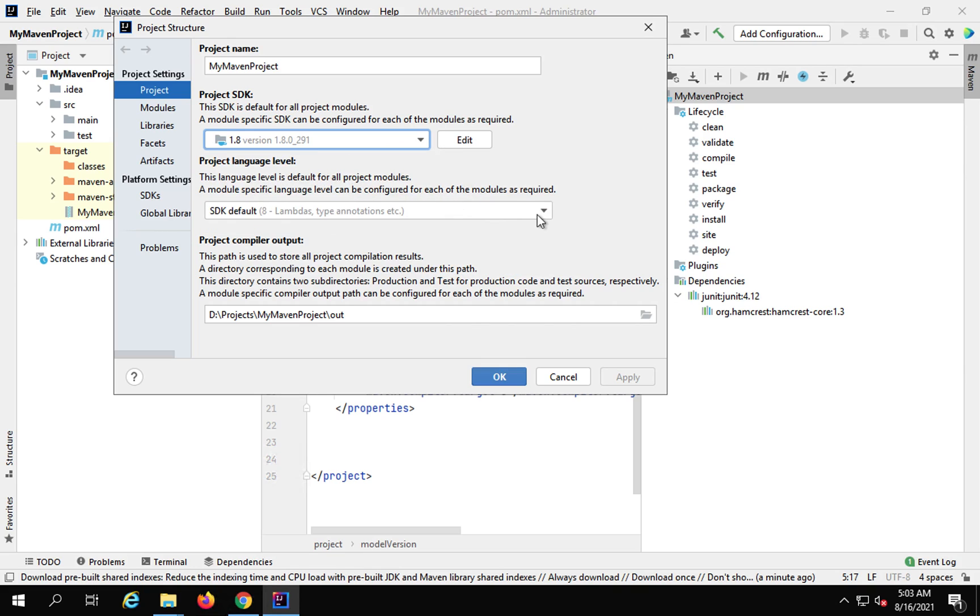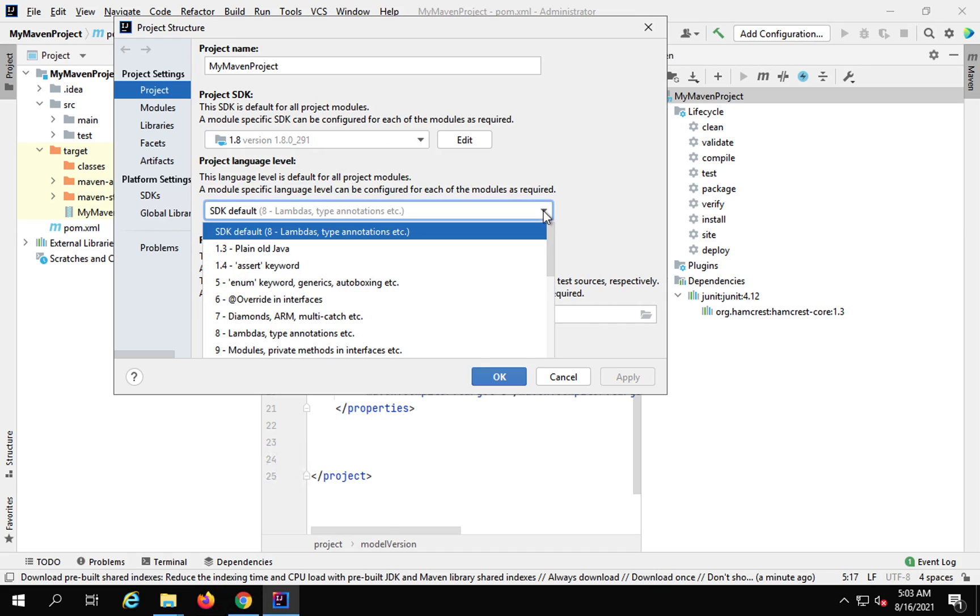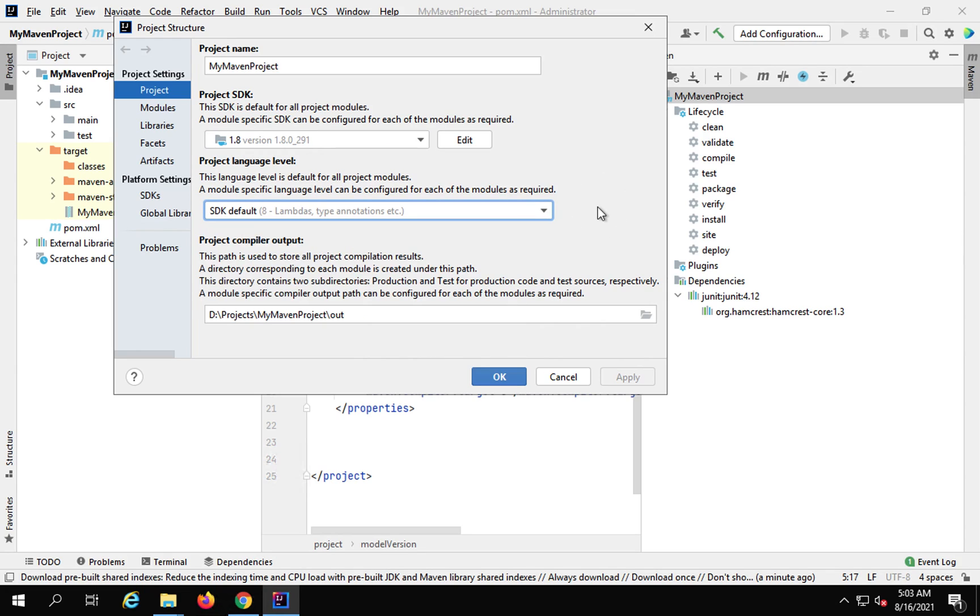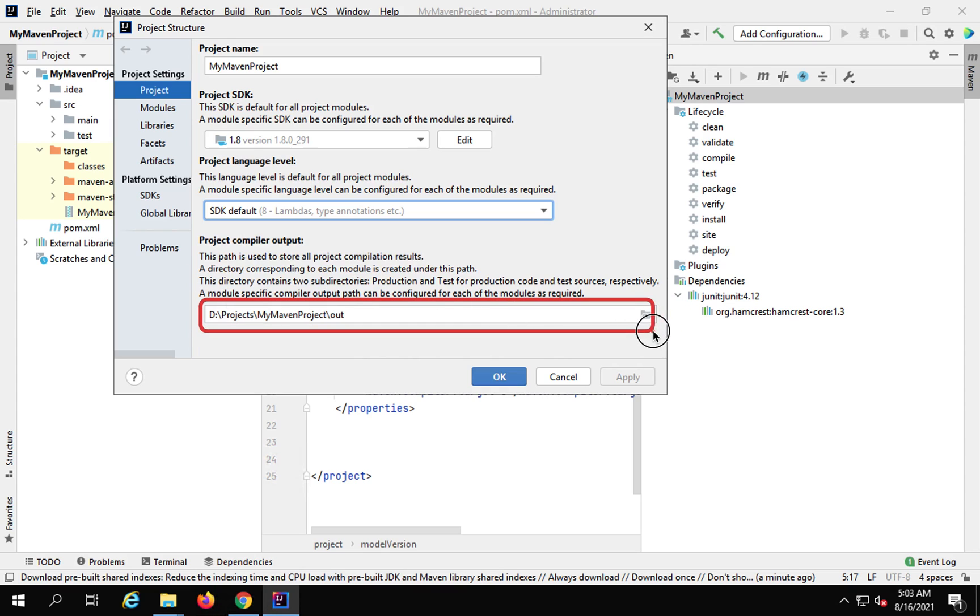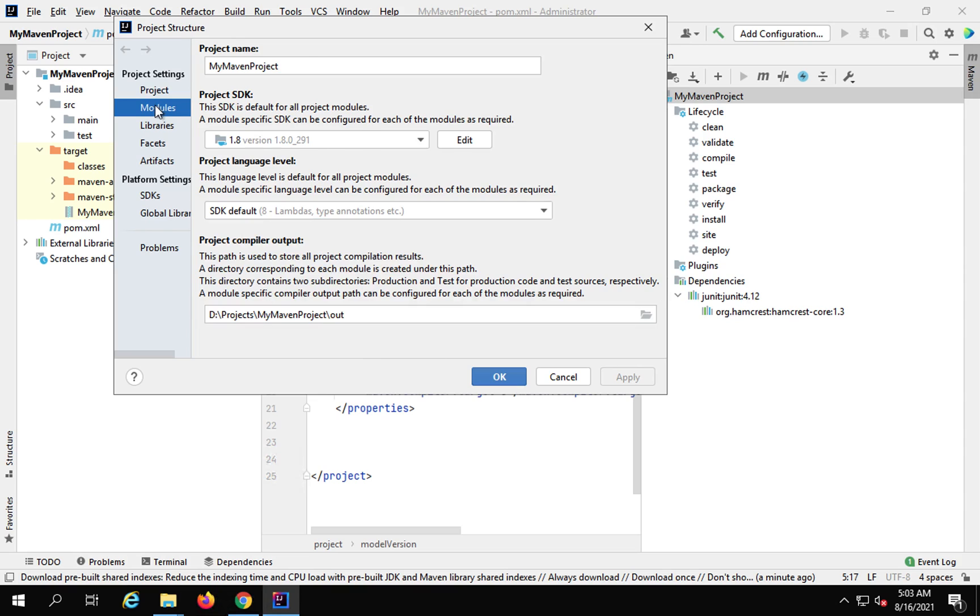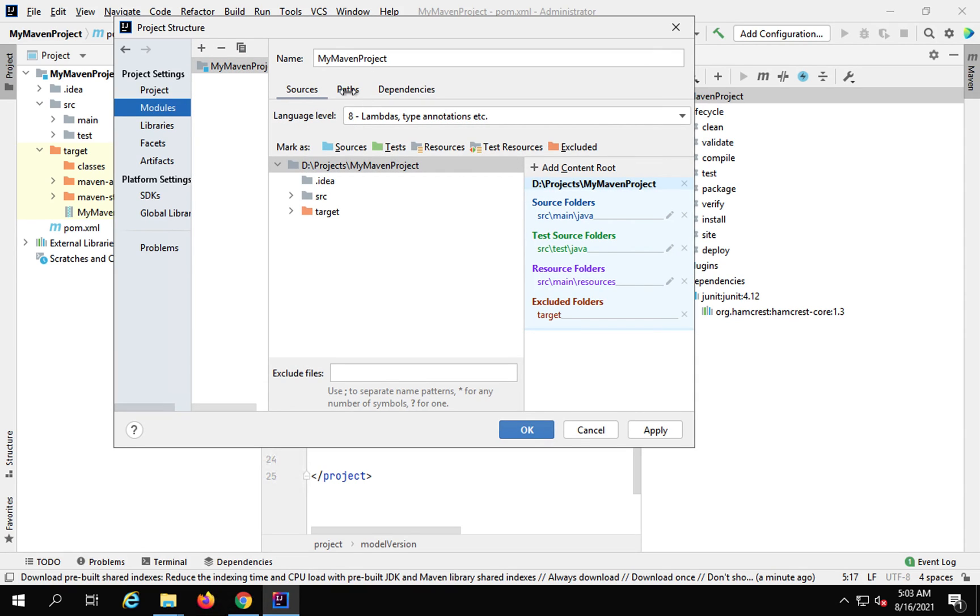language level, all this you can see here. Then you can see the compiler output and this is the location of the project. You can also change your project location from here. Then you can see the modules. Here